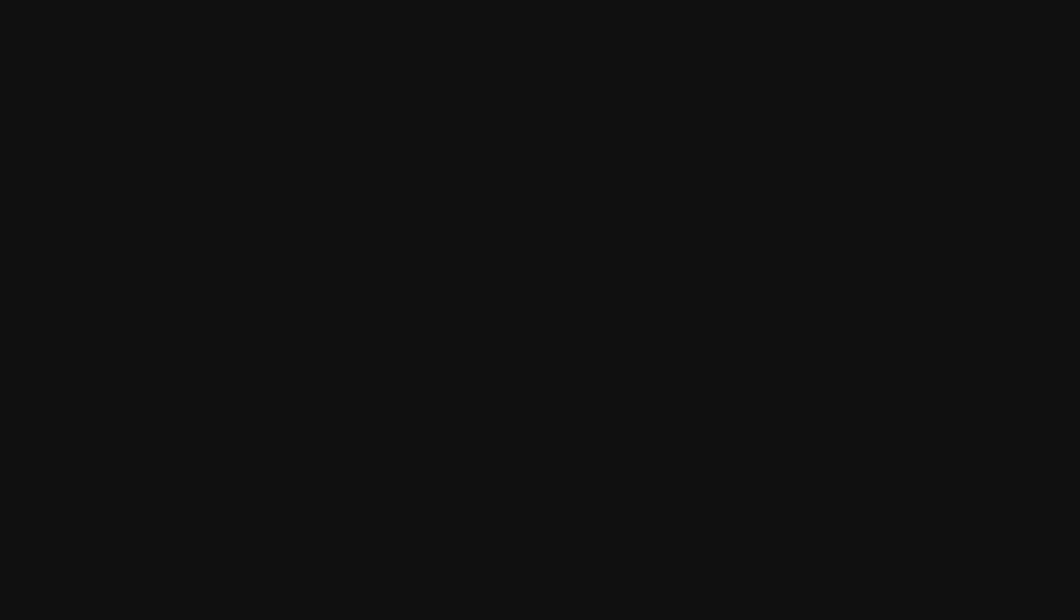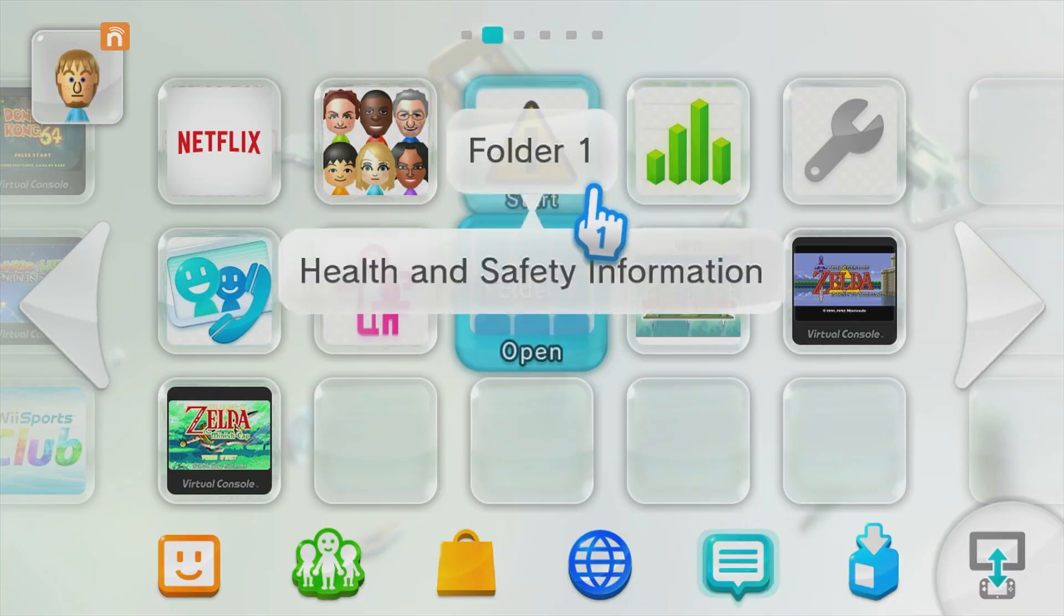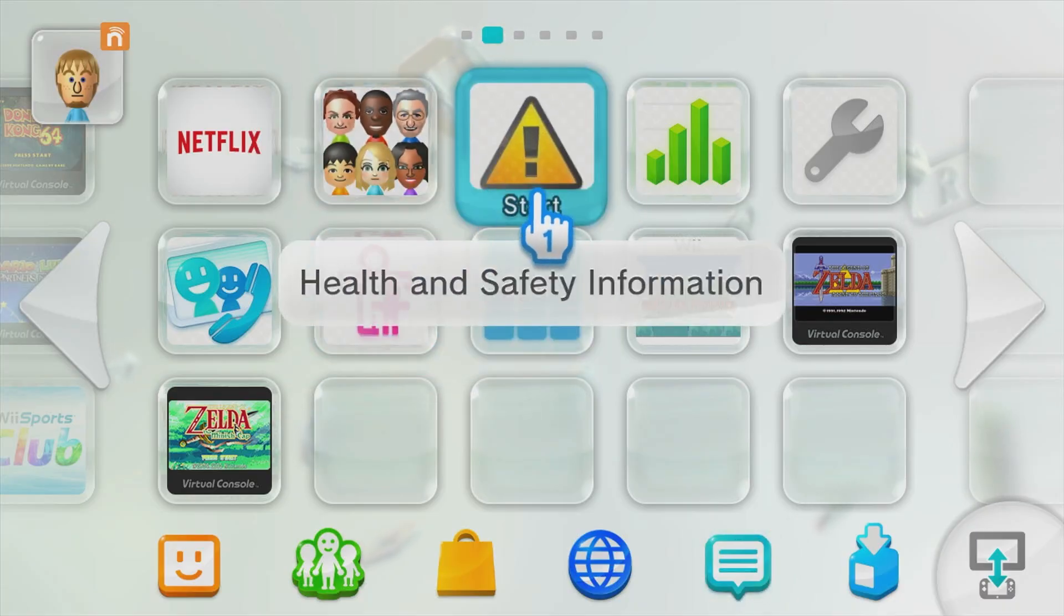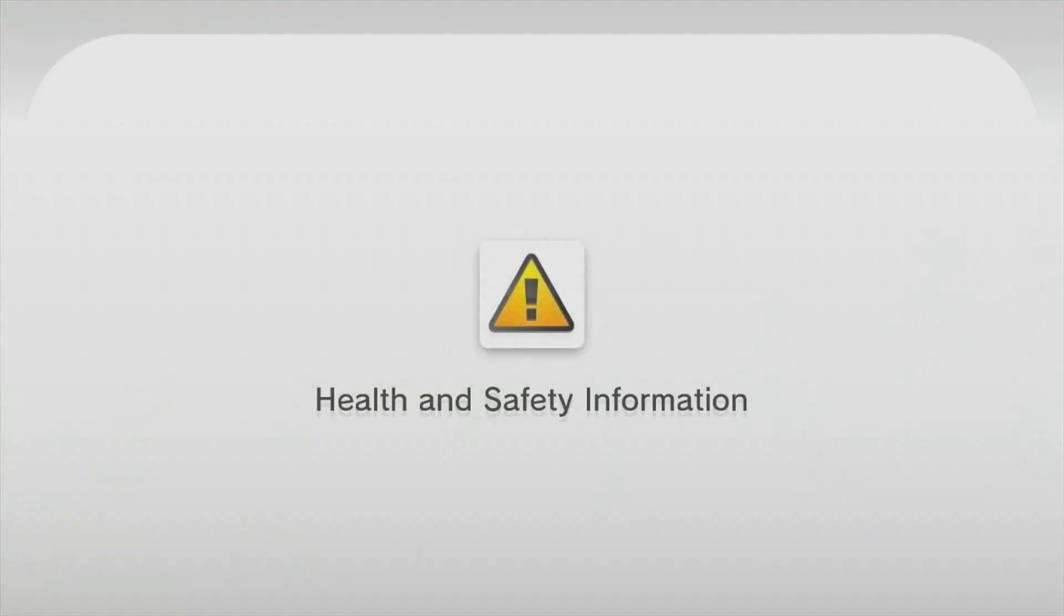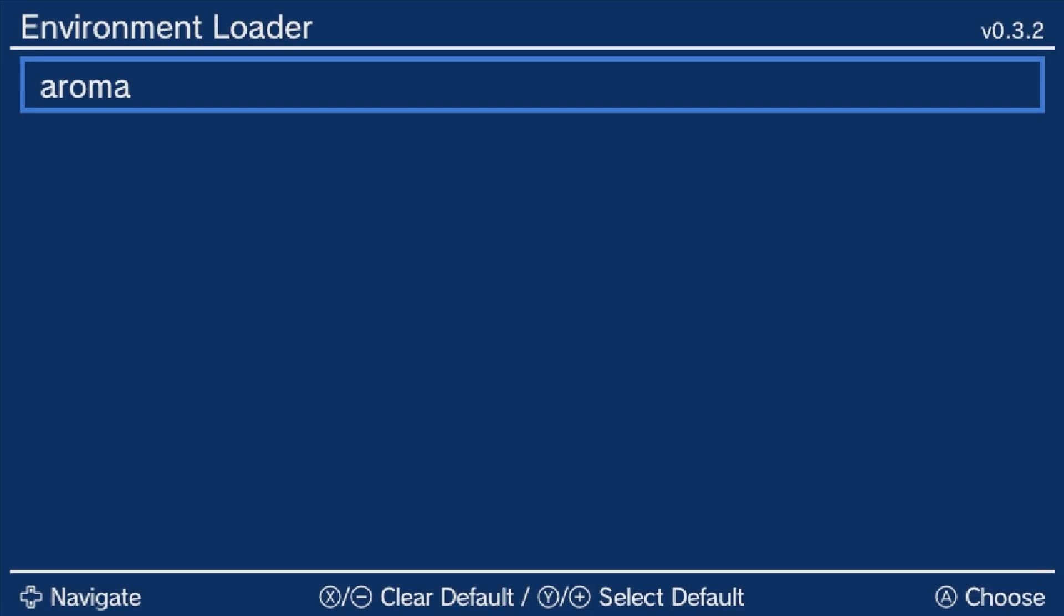Once your console is turned back on, from the home screen, navigate to the Health and Safety app and start it. Launch Aroma again by pressing A on it. Press A on Wii menu.